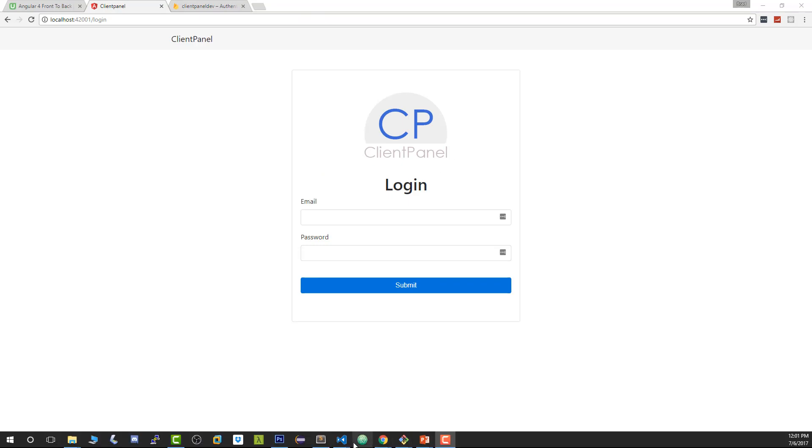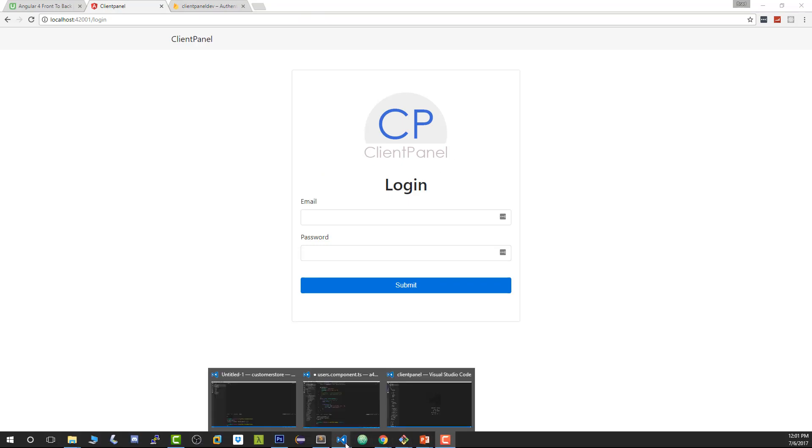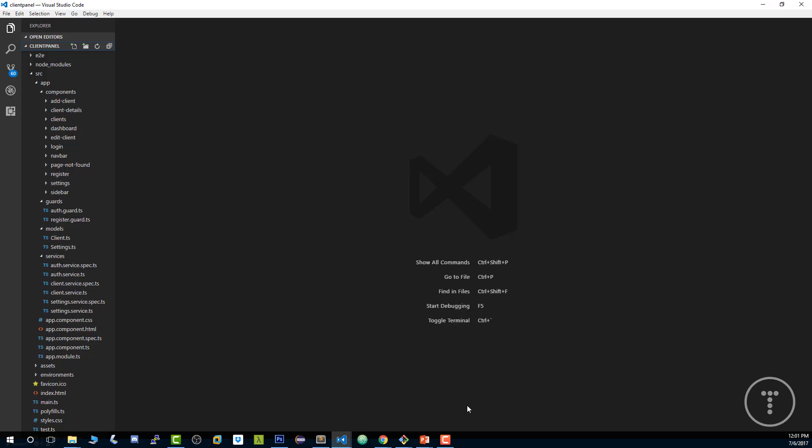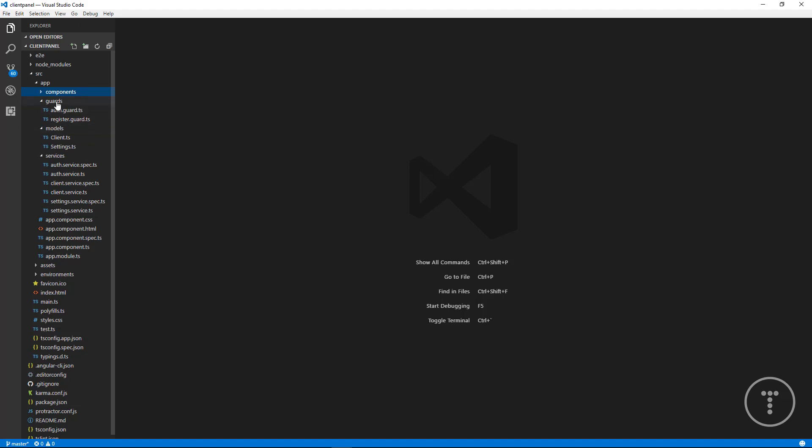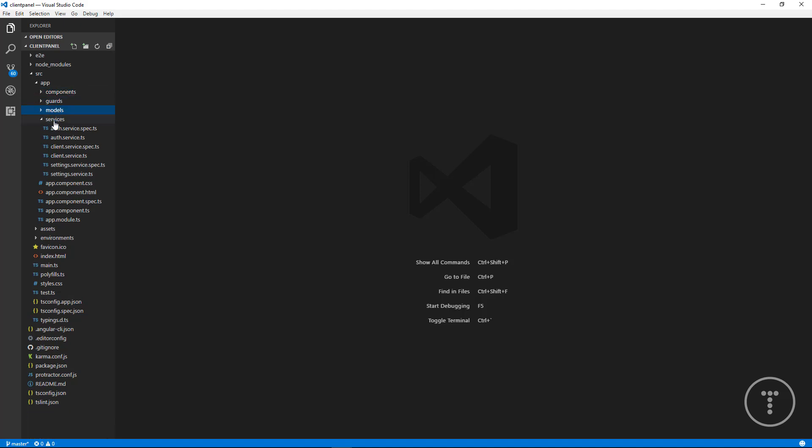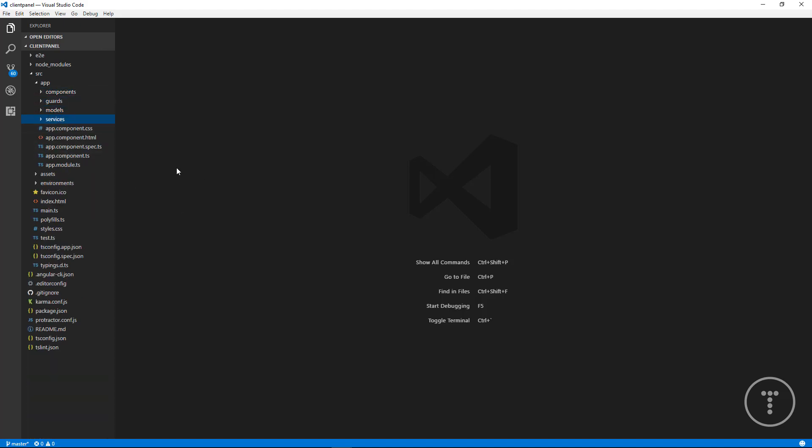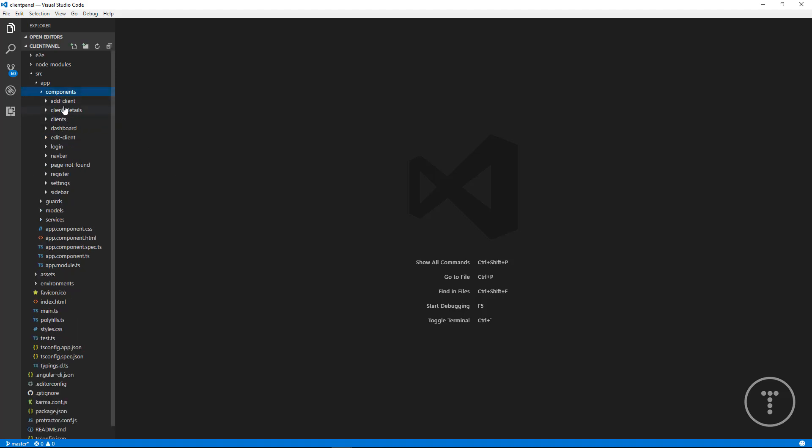Last thing we'll do is just take a quick look at the project code, just so you know what we're dealing with. I know it looks kind of simple on the surface if you're looking at the application, but if you look in our components folder, we have quite a few components here: the add client, client details, dashboard, navbar, login, register, settings, sidebar. So there's quite a few components.